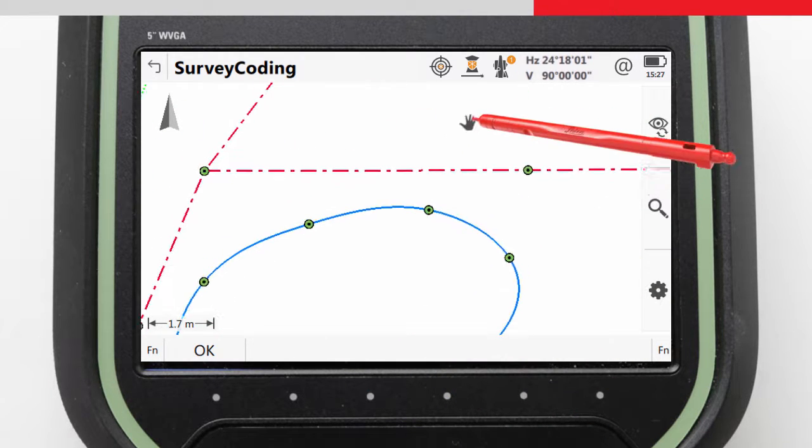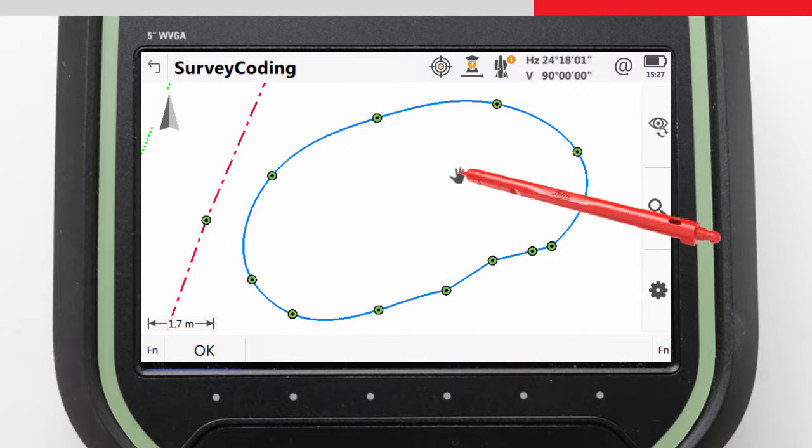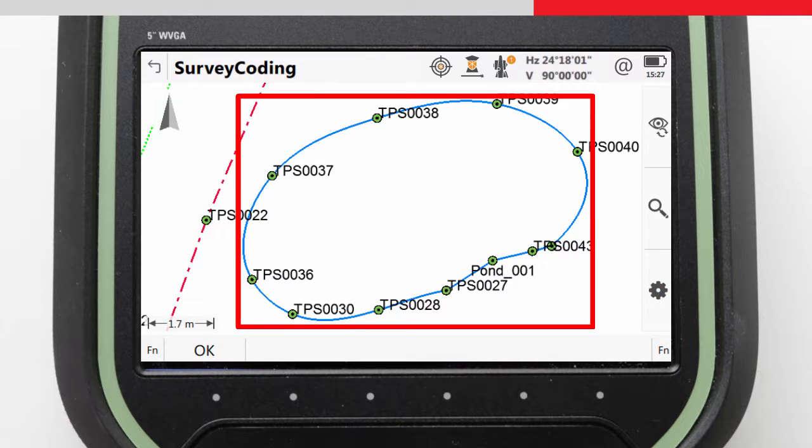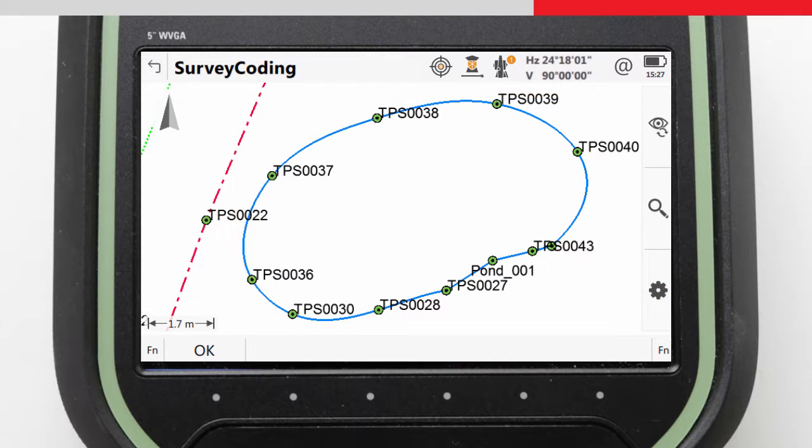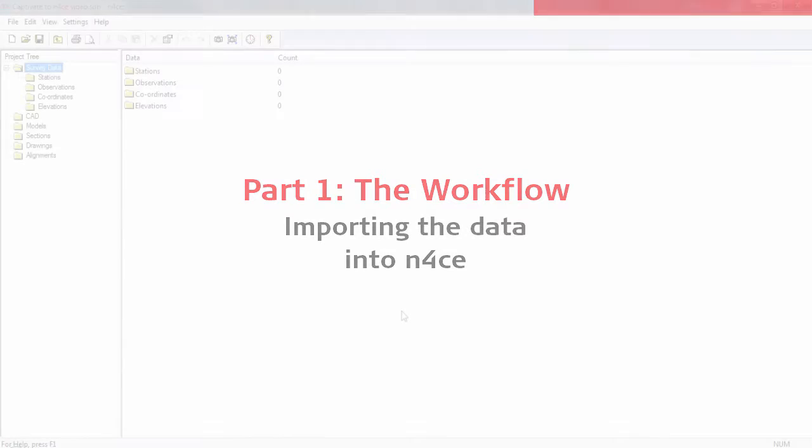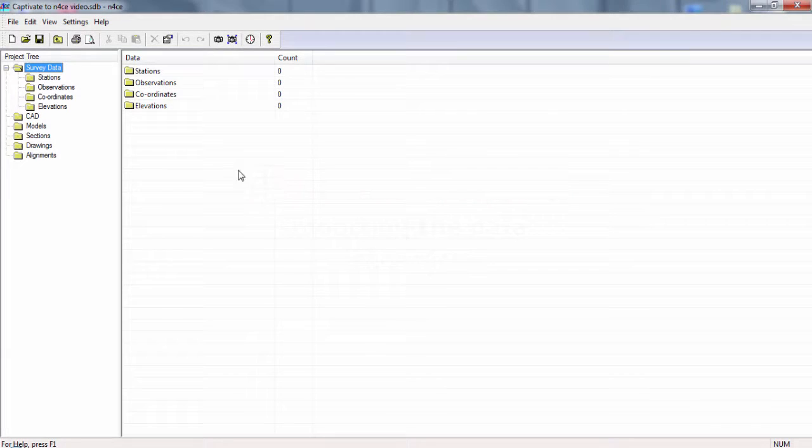And then here we have the pond code which was measured using a spline and in this case measured as a closed line. Now that we have a good overview of the data, we can move on. As N-Force is able to import from a Leica Captivate job format directly, we have two choices.